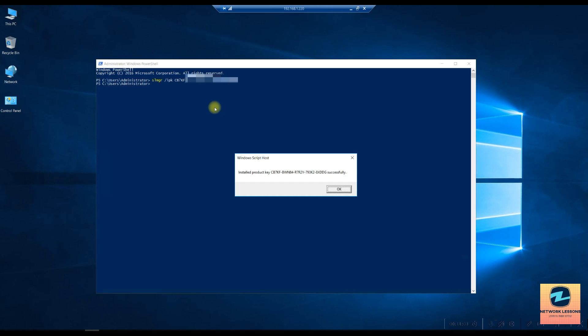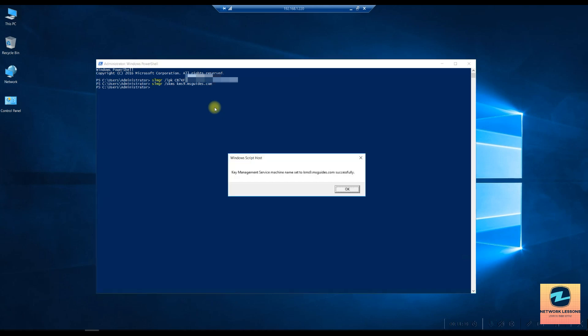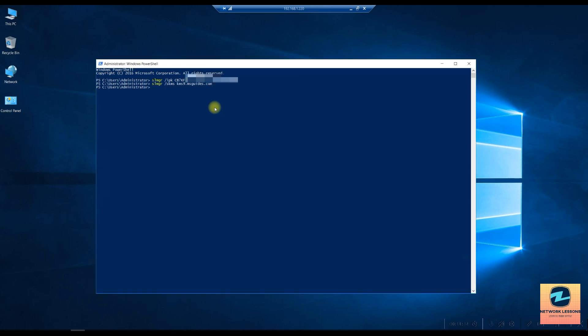Once I've done this, installed is successful. Then you will specify the KMS server. That has been set successfully and then I will do my final step to activate my Windows.